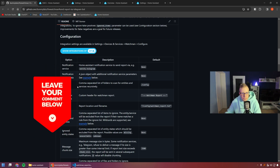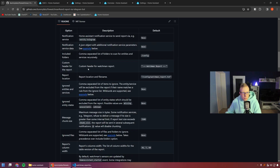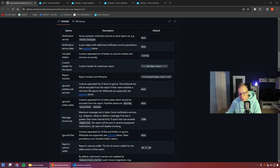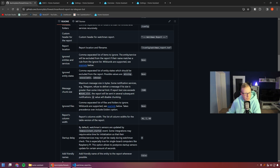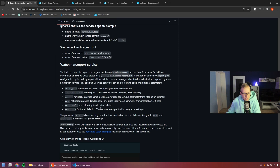We also have the possibility to specify which folders to include or exclude, and which entities or services to ignore — maybe some are always going down and you know it and don't care about it. You can also exclude certain entity states, like saying you don't care if an entity is unavailable or unknown, because unknown isn't a problem for some entities.